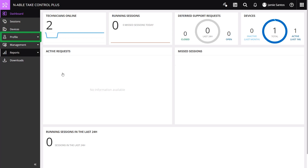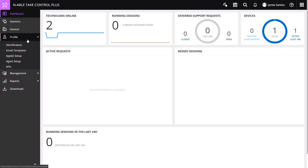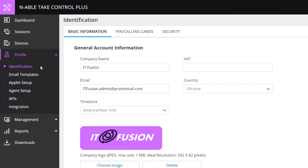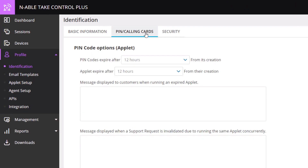Click the Profile option from the left menu. Select Identification. Click PIN or Calling Cards from the Identification tabs on the main menu.